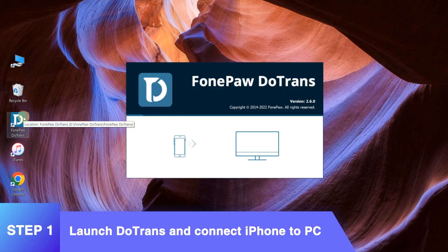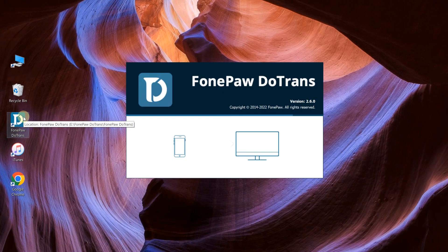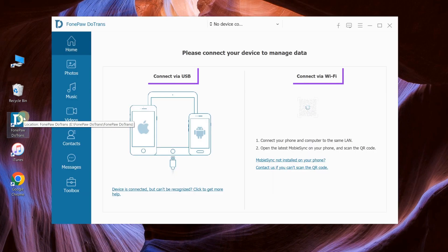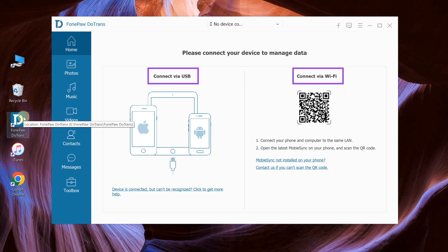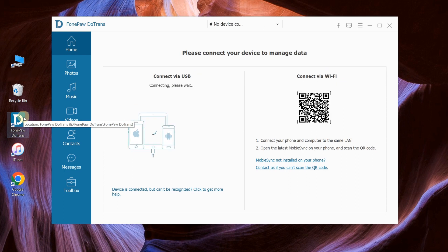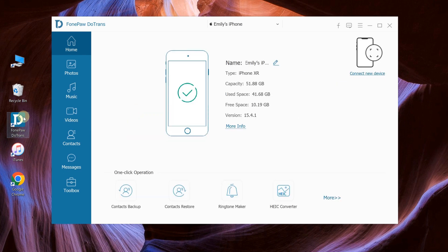Launch the program after installing. Choose the connection method you need. Here I connect via USB cable. Then it will display the parameters of the phone, which indicates that the device has been successfully connected.